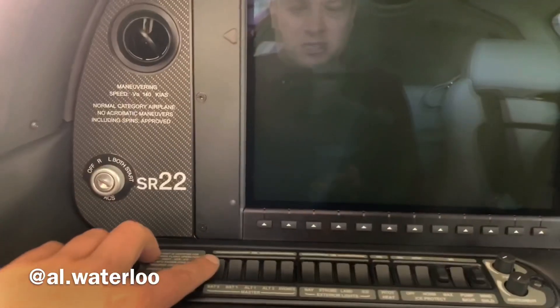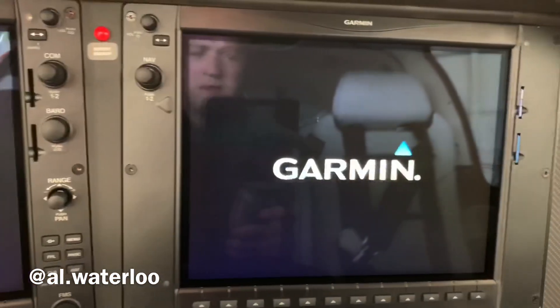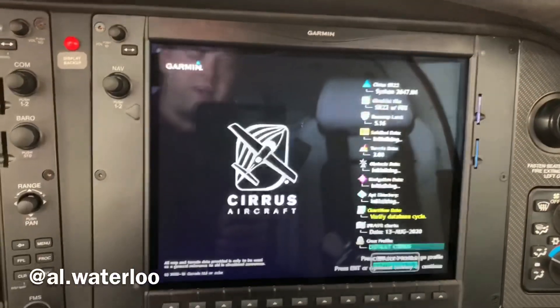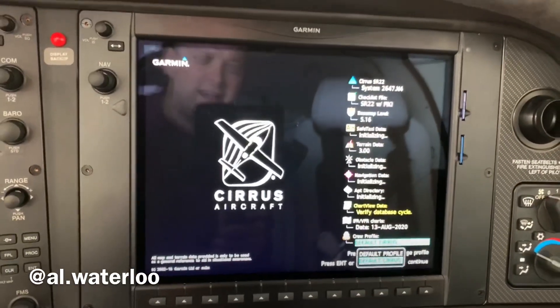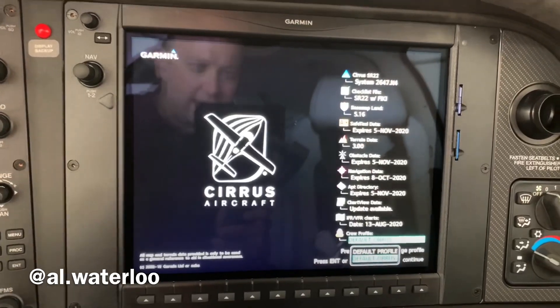The other thing in the generation 6 series that makes weight and balance really easy is actually the weight and balance page on the avionics. Let me show you what that is. If I'm sitting in the airplane and I turn on battery two and then battery one, that will turn on the MFD. The screens pop up — they're super fast. They're part of the Garmin NXi system, Perspective Plus series.